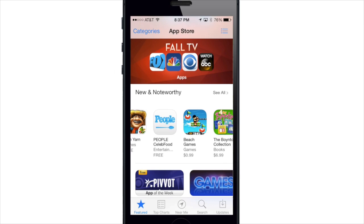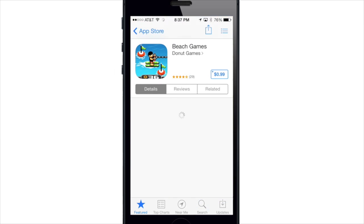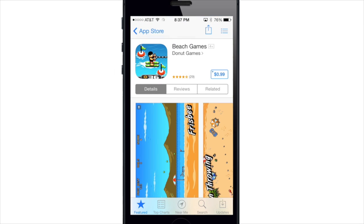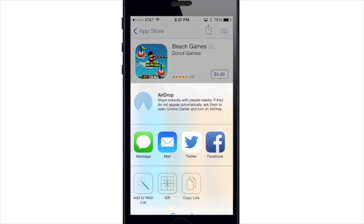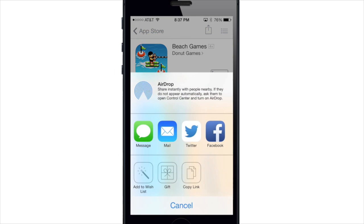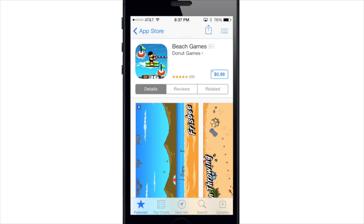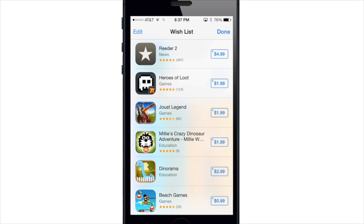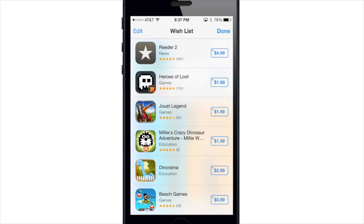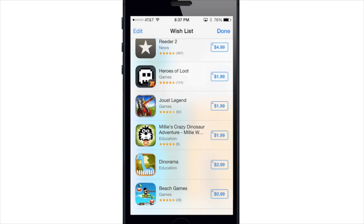If we tap on an app that costs money, you'll see the share button up there in the top right. If we tap on that, you'll have an option to either share it, gift it, or add it to your wish list. So now if we just add it to our wish list, you can access your wish list by tapping that button to the right of the share button up in the top right hand corner. In there you can see the app.